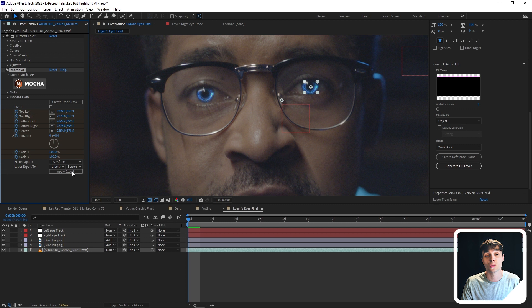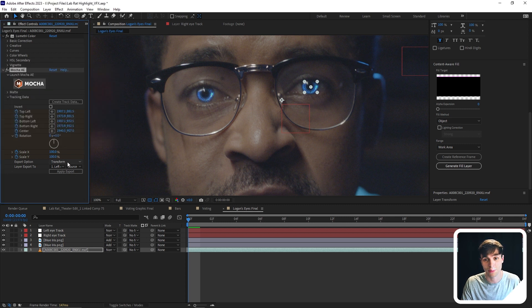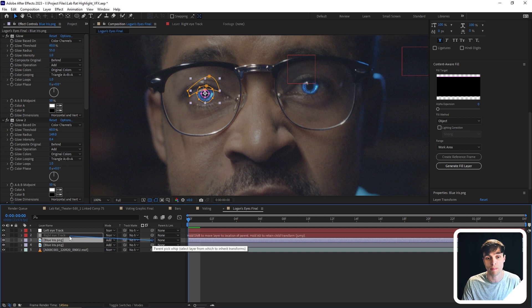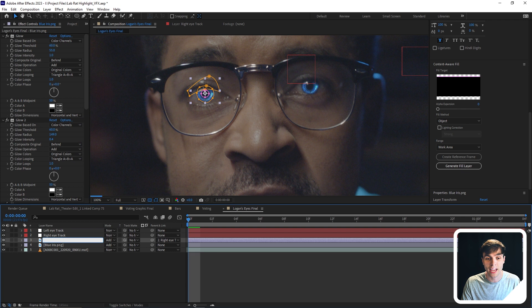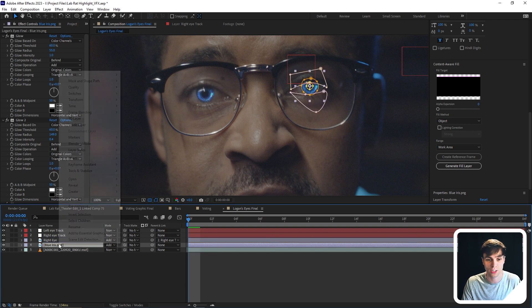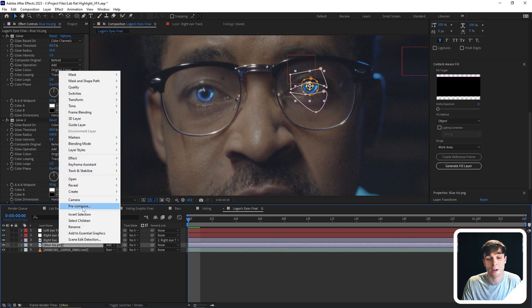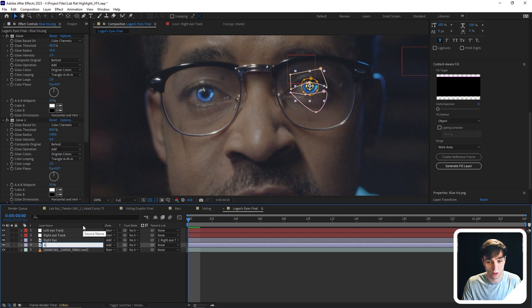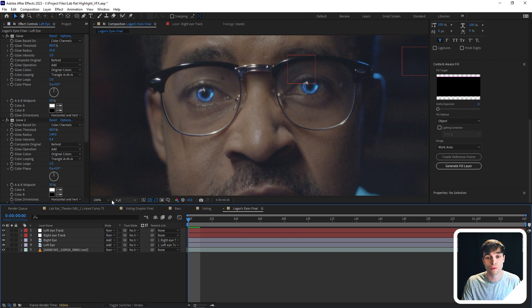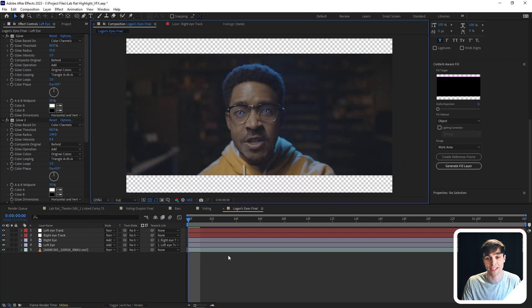And again, this is why it's important to name these tracks, because it makes this process far simpler. So then I want to take both my images and then parent them to the proper nulls. So let me name these so I know what's going on. So this is my right eye image. And this right here is my left eye image. And then I just want to parent them again to the corresponding nulls. So now when we play through, it should be tracked in.